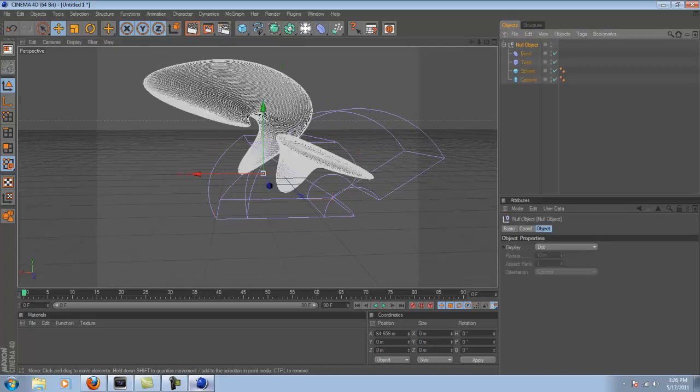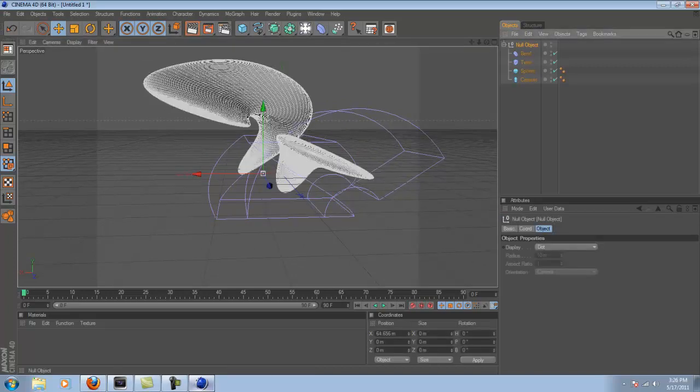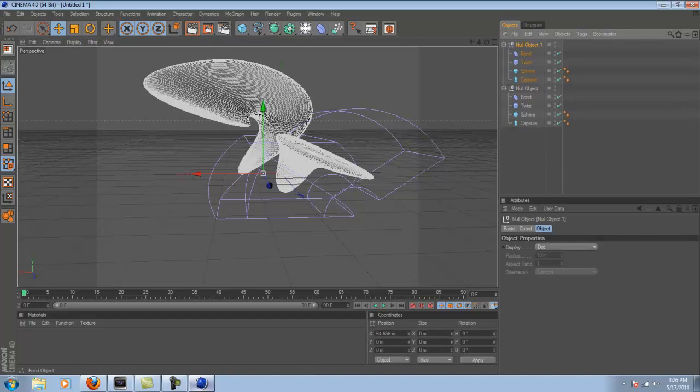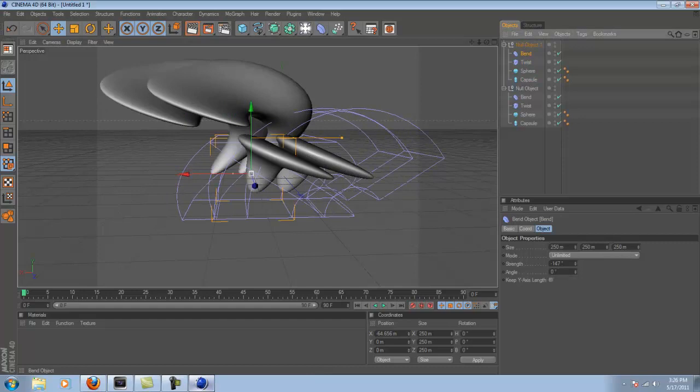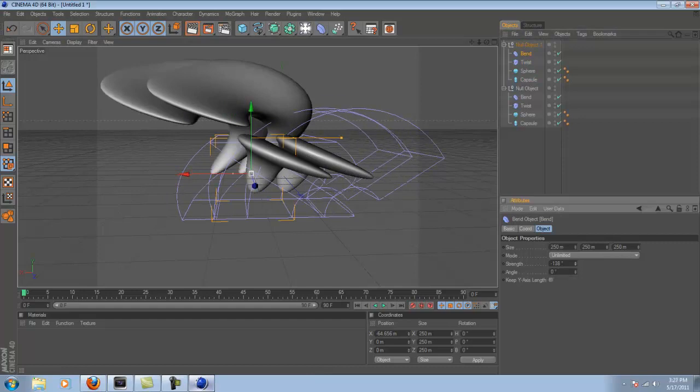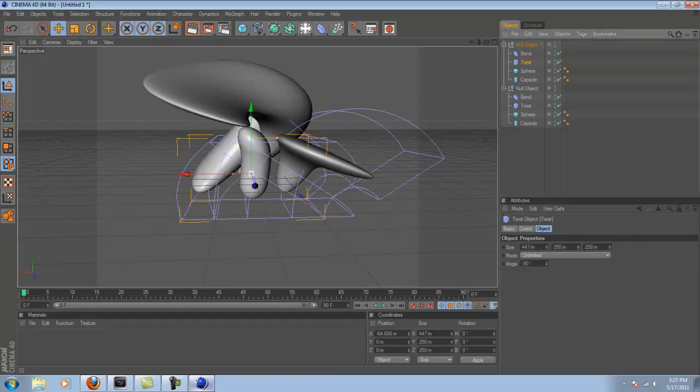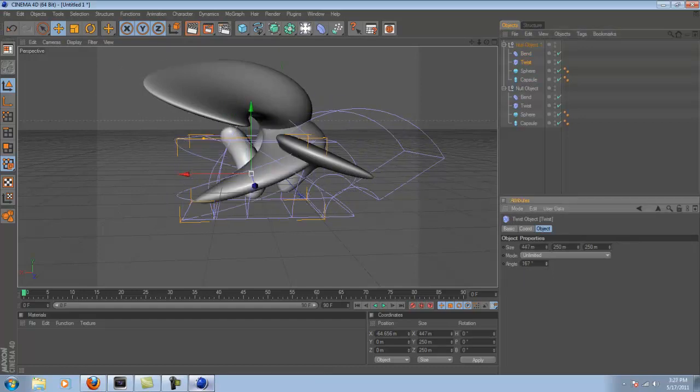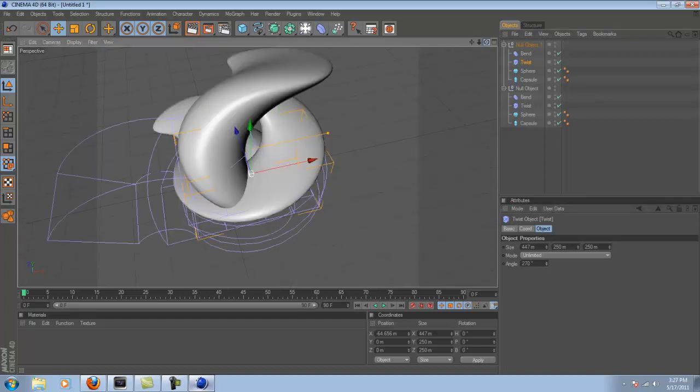So that's just pretty much how you deform objects. Now you can copy and paste this using Ctrl C, Ctrl V. I'm pretty sure you guys all know how to copy and paste. And then you can change the values of this again. You pretty much just keep doing that until you get something of an effect that you like.